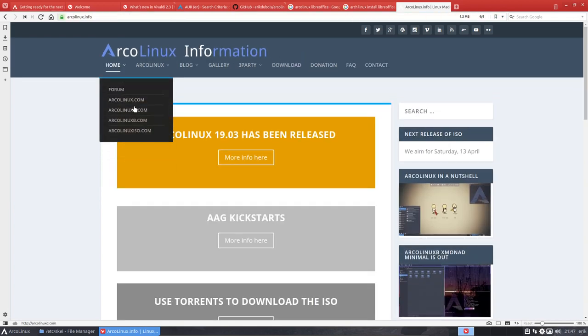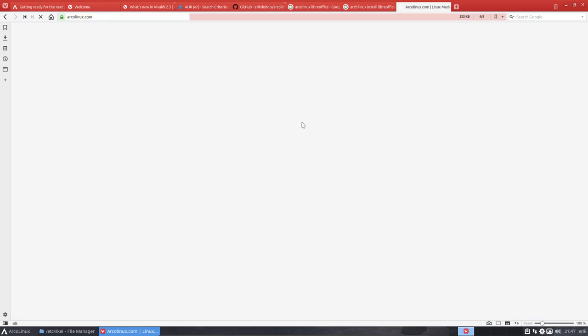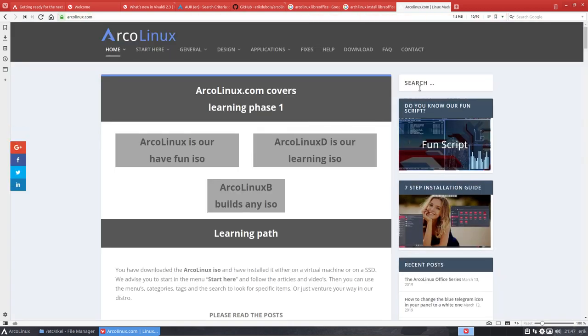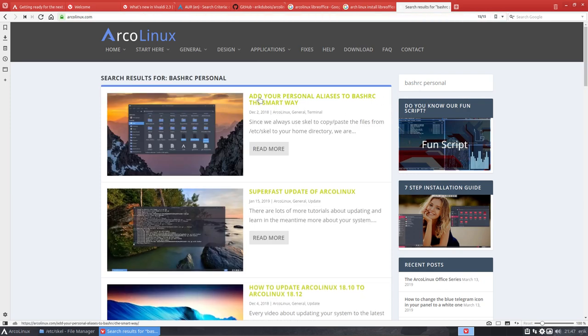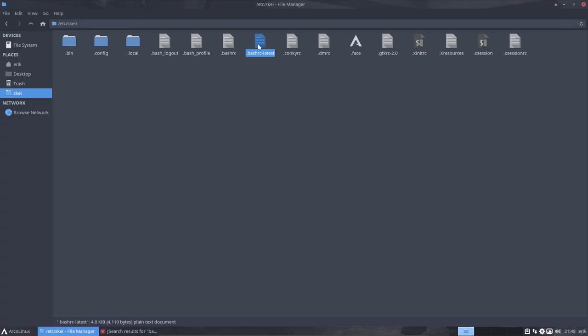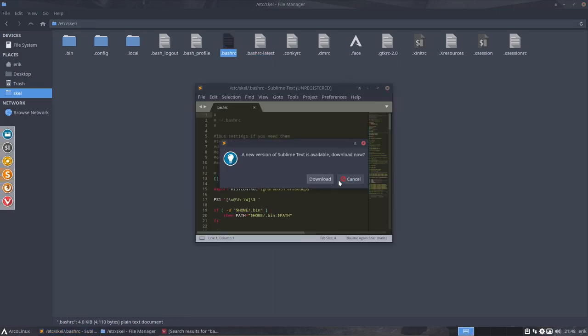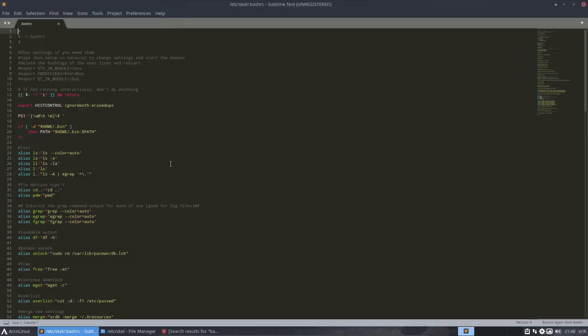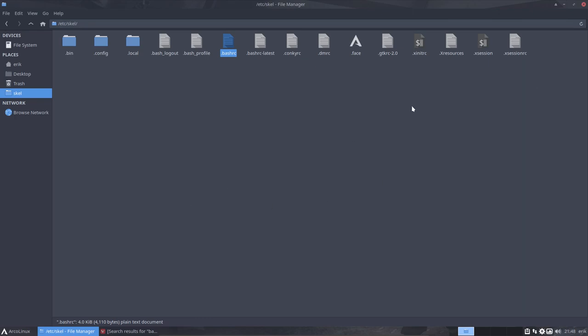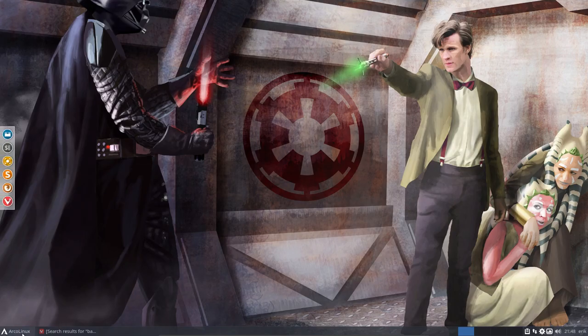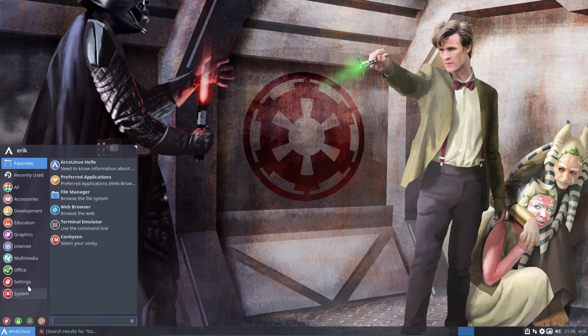The cb thing will always make sure that bash rc and bash rc latest are always the same. If people say, hey but I have all kinds of stuff in there just for me, well there's another article. You need to create a particular file called bash rc personal. Follow the tutorial, it's going to be added to your list.